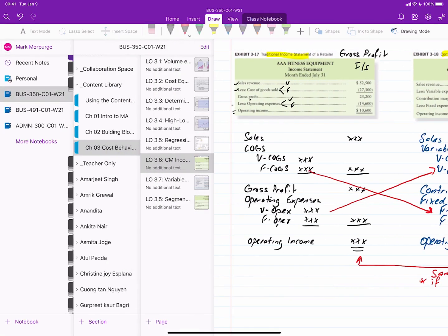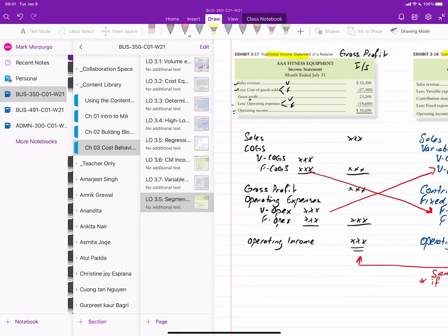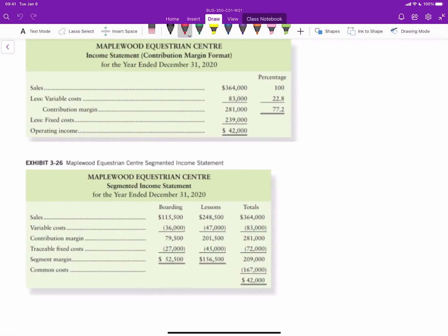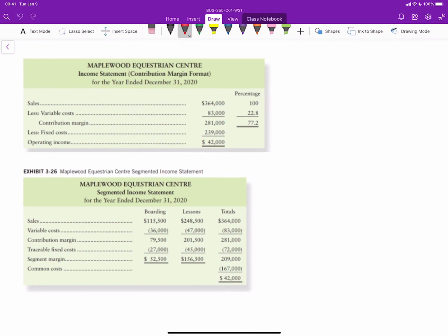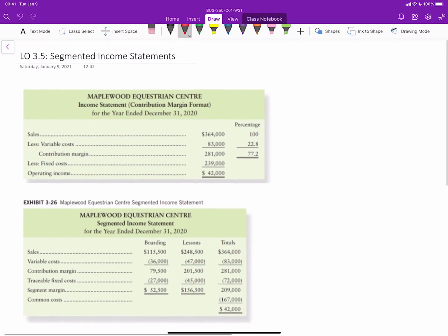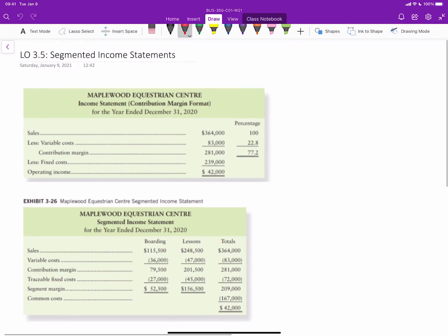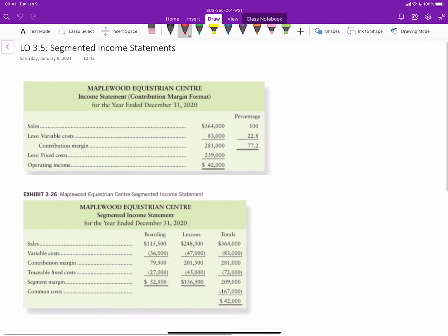The other concept that I'm going to jump to is at the end here that deals with taking our contribution margin statements a bit further into what we call segmented statements. So this is Learning Objective 3.5, segmented income statements.